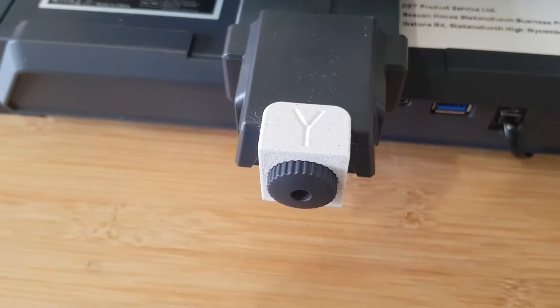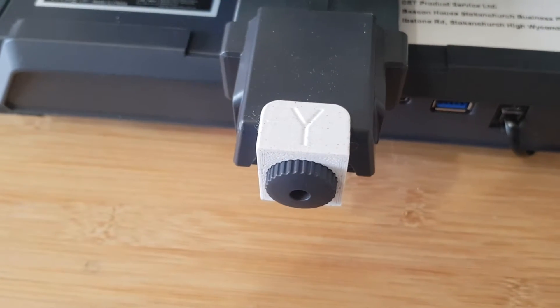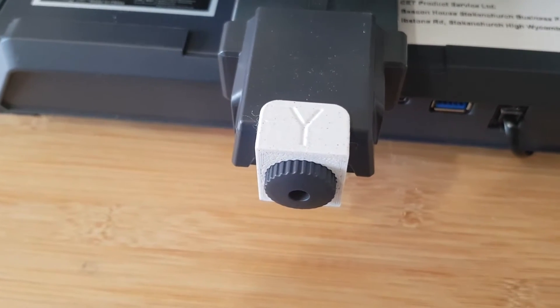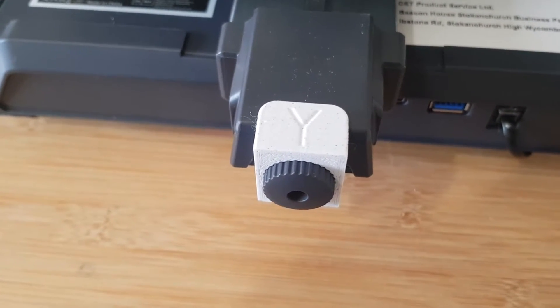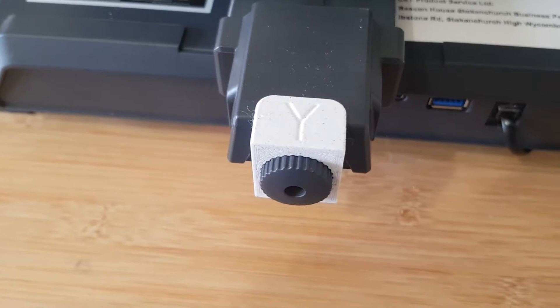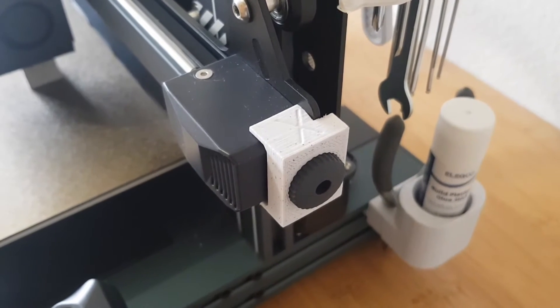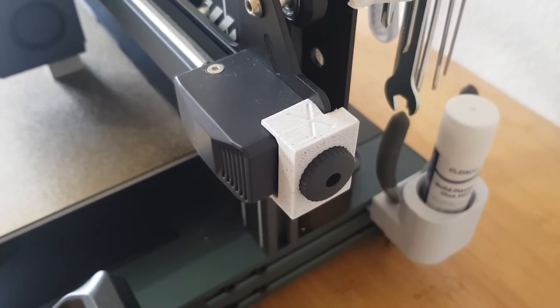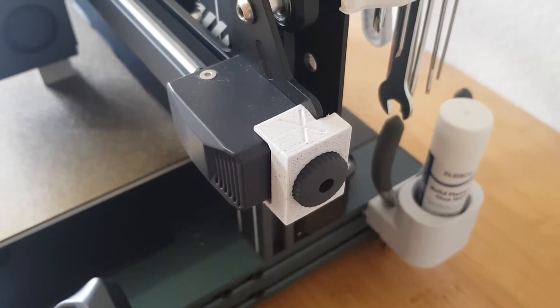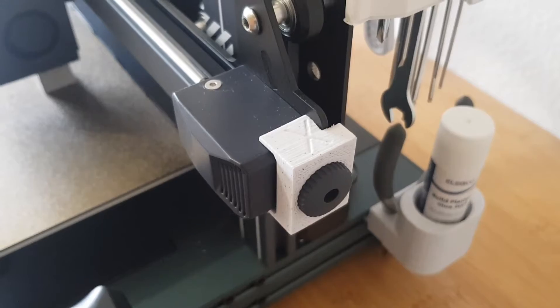I have also installed a belt tension stopper on the Y axis, which prevents the knob from rotating. And I did the same for the X axis so that these two belts do not move due to vibrations.